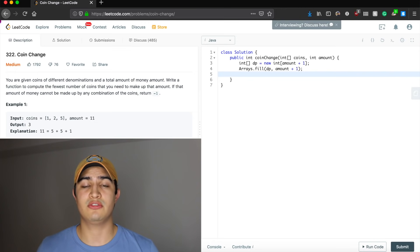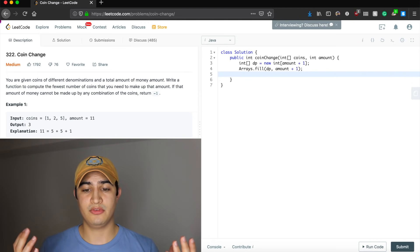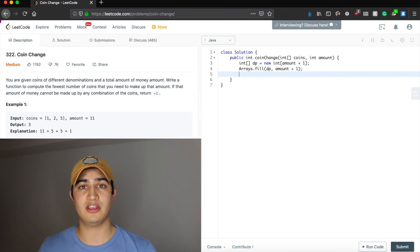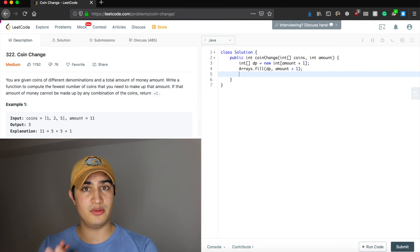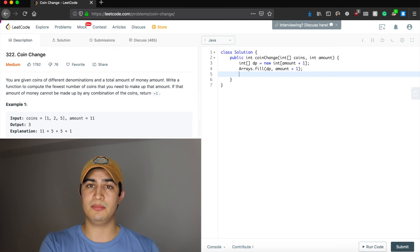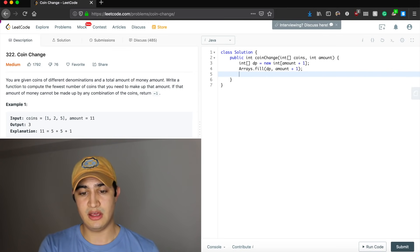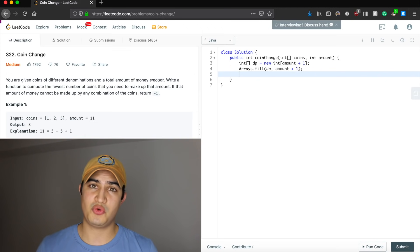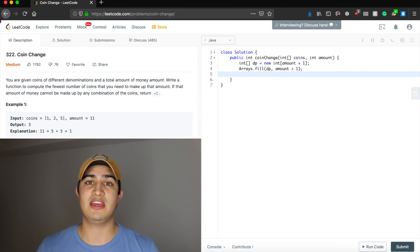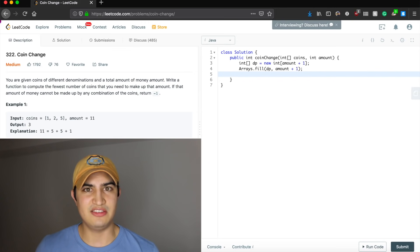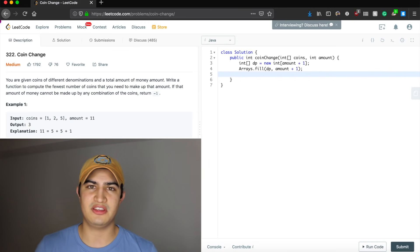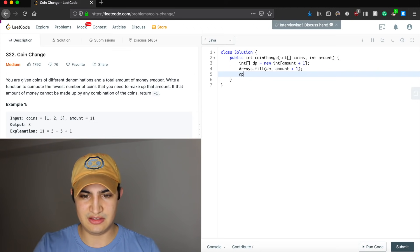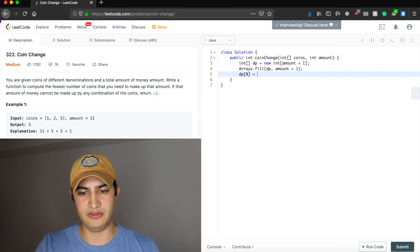Now we're ready to start solving sub-problems using bottom-up processing, going from the smallest sub-problem all the way up. The smallest sub-problem is zero: what is the fewest number of coins to make zero cents? That's easy — we need zero coins. So we set dp[0] = 0.